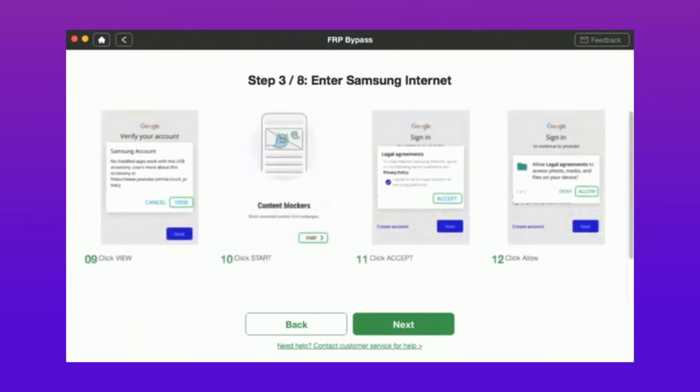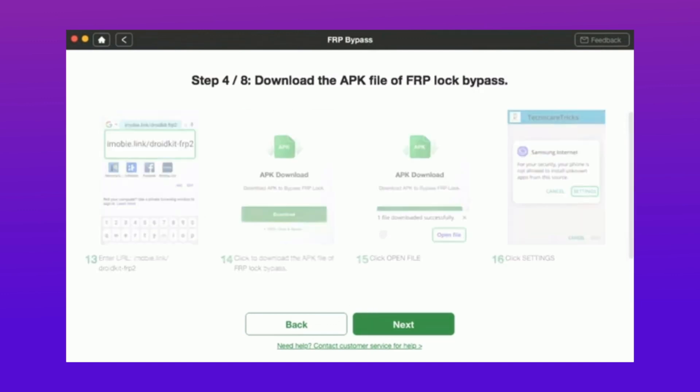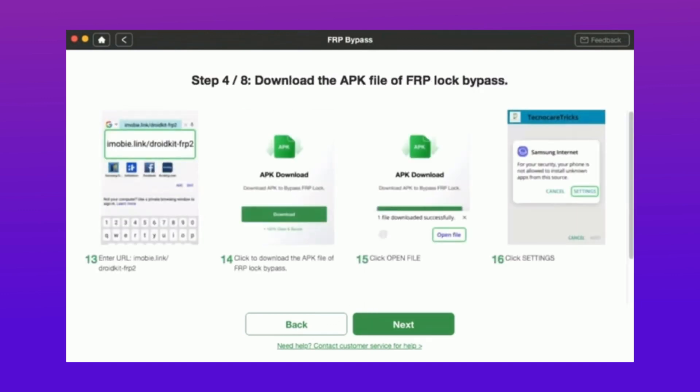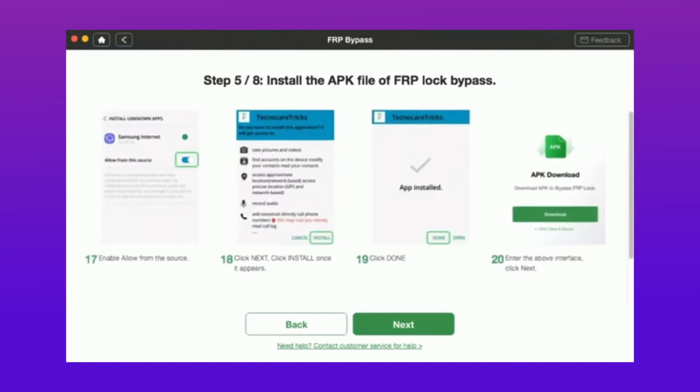After that, it will take permission to install Samsung browser in your device and some more basic steps. After all these steps, the bypassing FRP starts for your device.